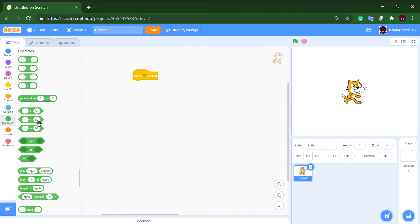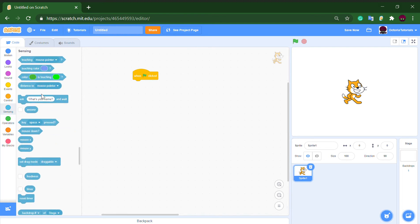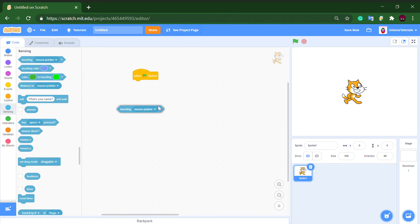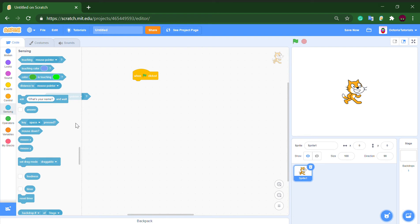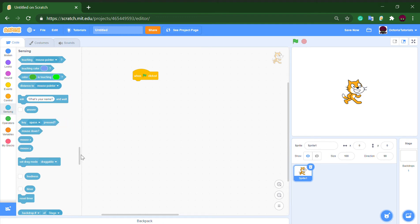It's basically the hexagon blocks, and they output true or false statements depending on what it's about, like touching mouse pointer. If the sprite is touching the mouse pointer or a specific key is pressed, it will detect and give a true or false output.